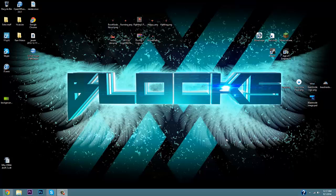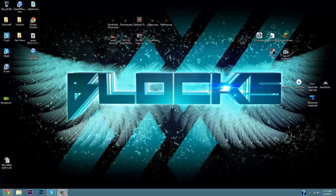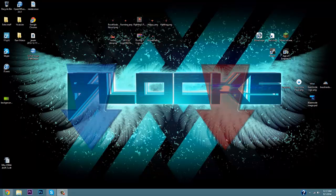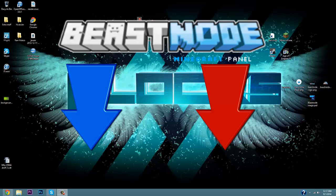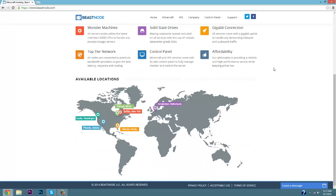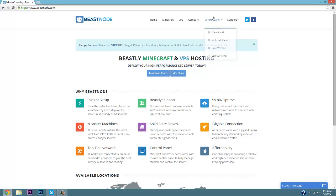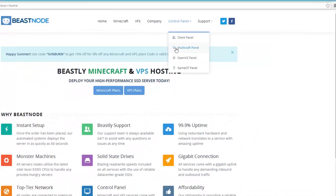Hey everyone, my name is Blocks and welcome back to our BeastNode tutorials for your individual server. Today we're going to be running through the control panel for your server. In the description below there is a link for BeastNode — click on that and you'll see the website has changed since our first video. It's a little more user-friendly now. What we want to do is go to the control panel and go to your Multicraft panel.